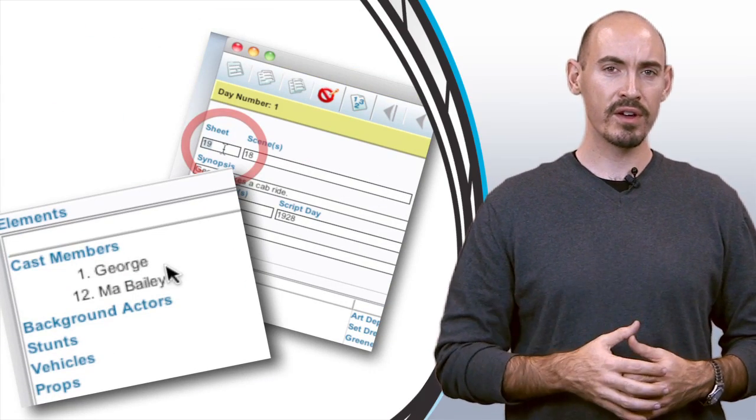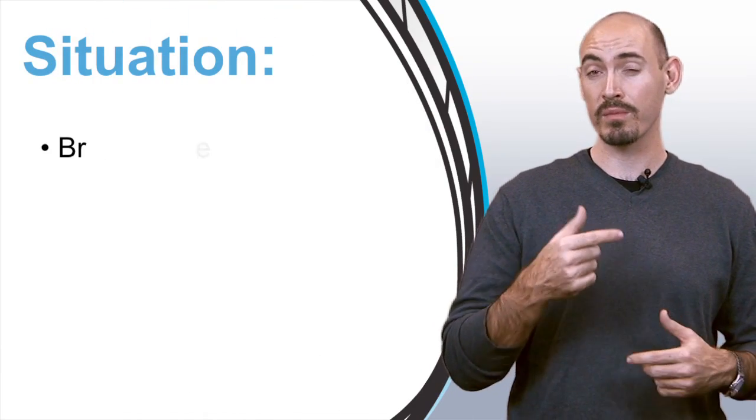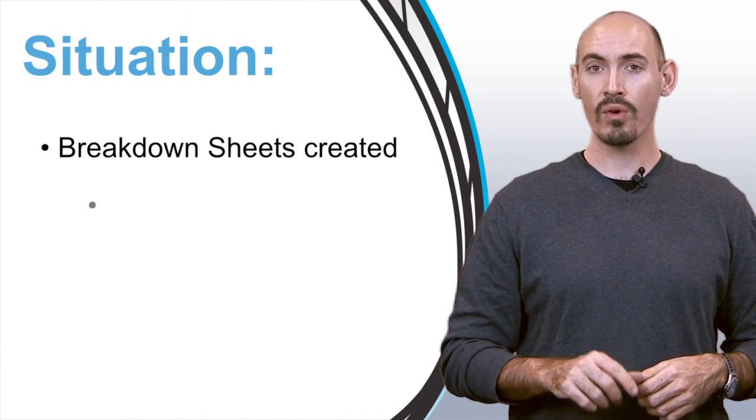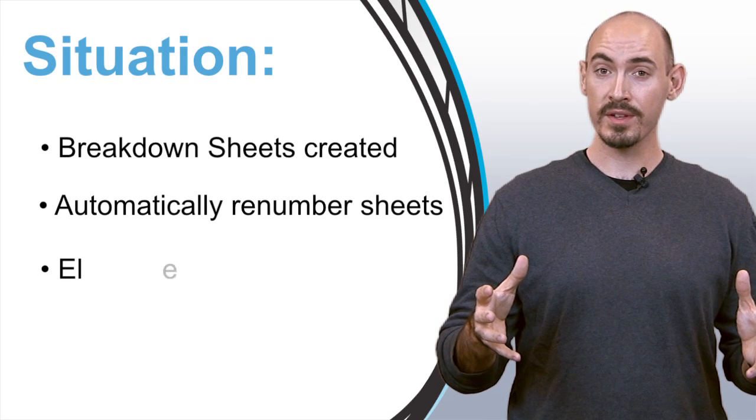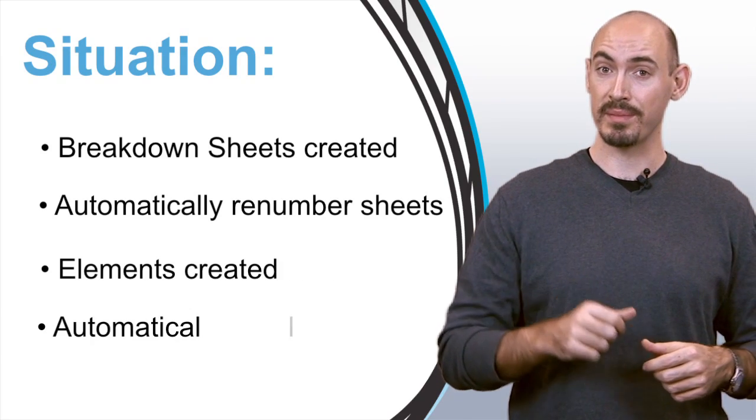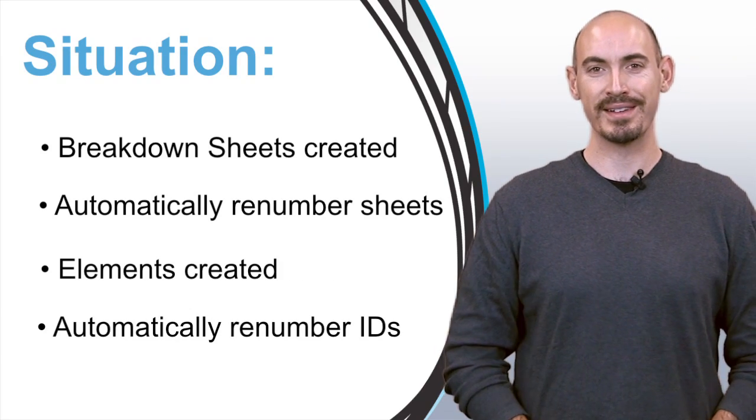So I thought in this video I'd go over the situation where you've entered all your breakdown sheets and you want them renumbered automatically, or you've got all your elements entered and you want to renumber the board IDs automatically. Let me show you how to do that.